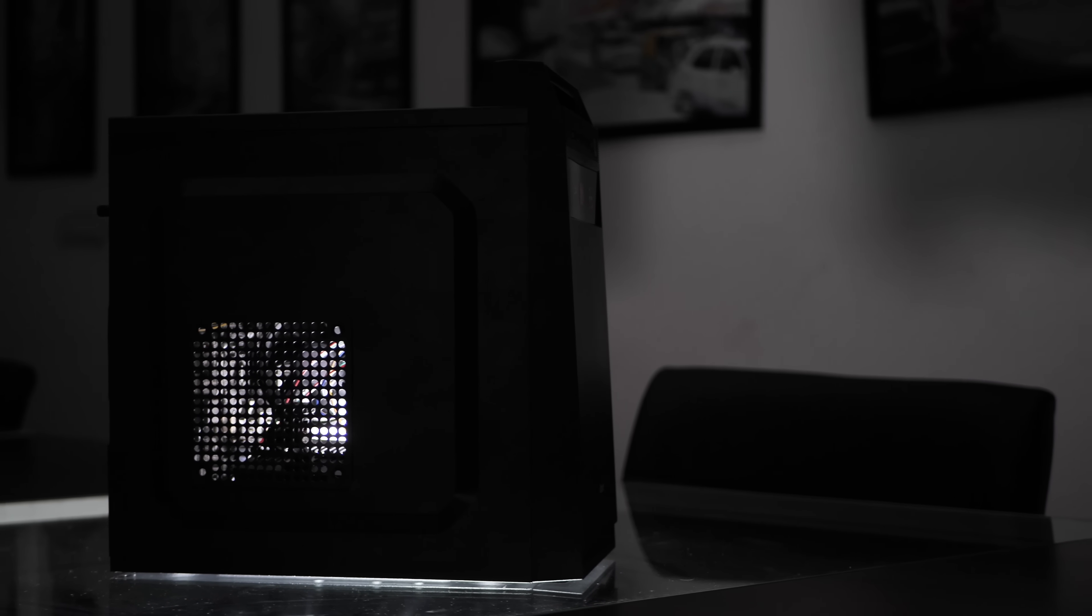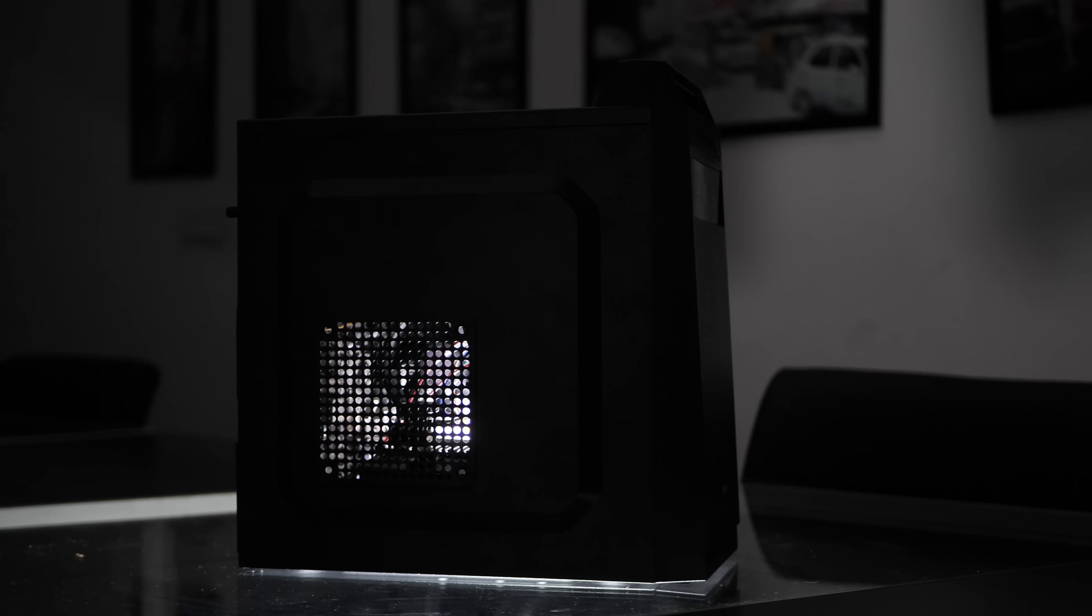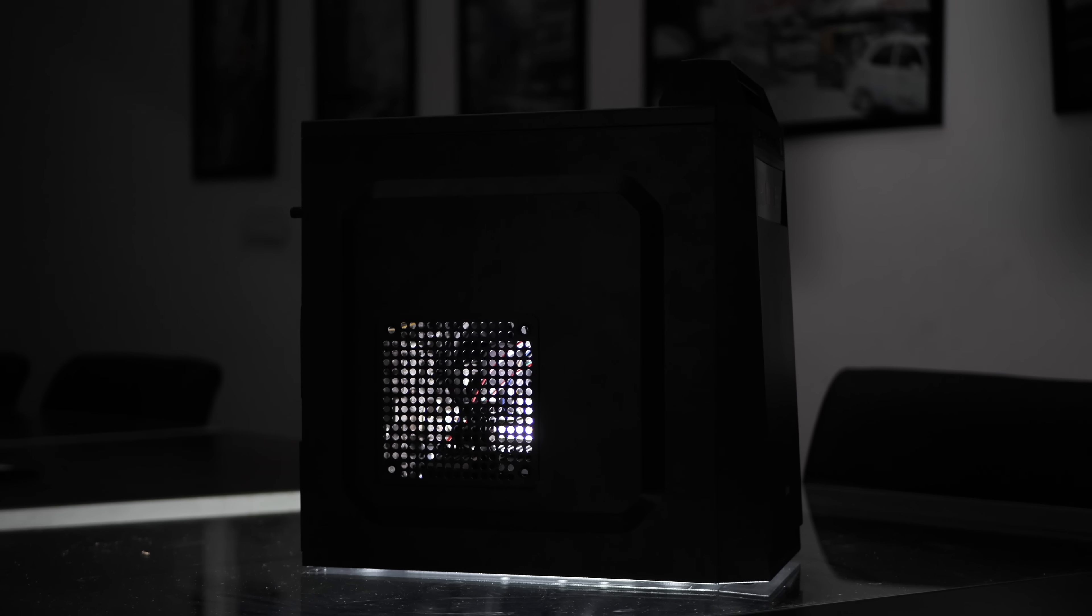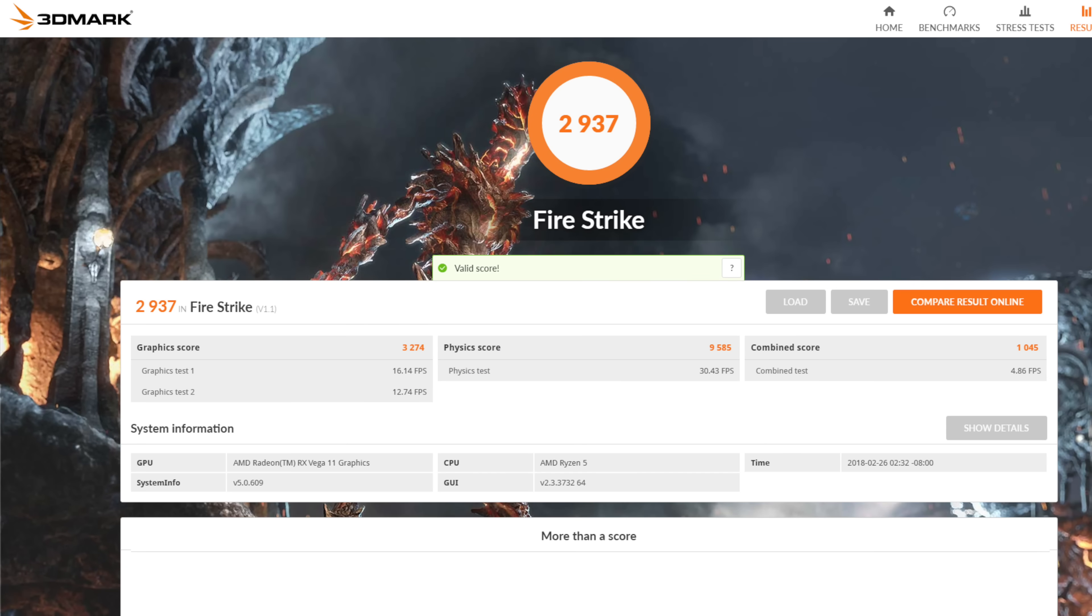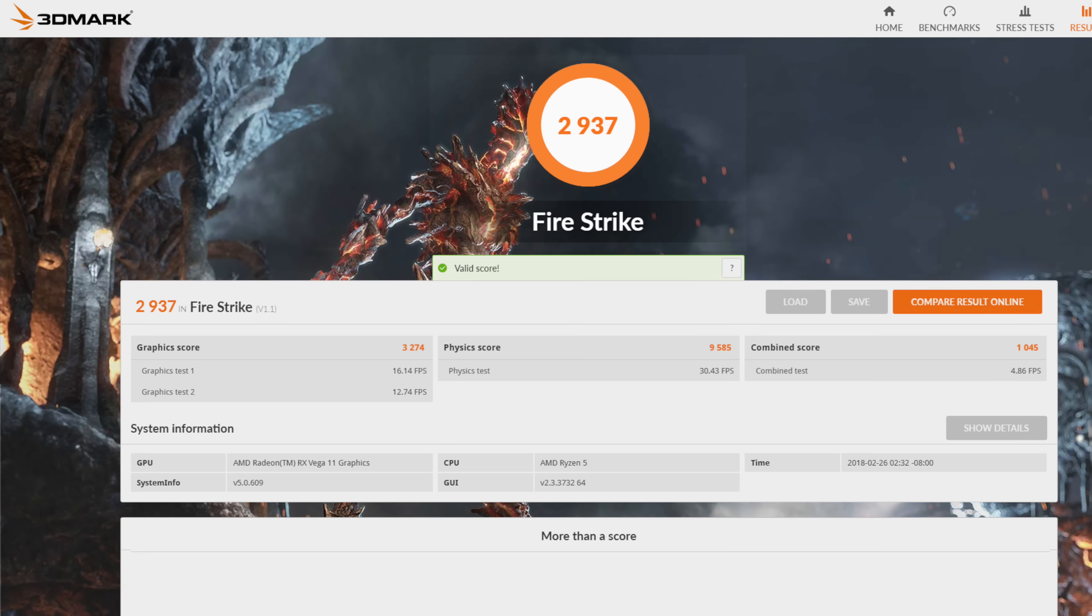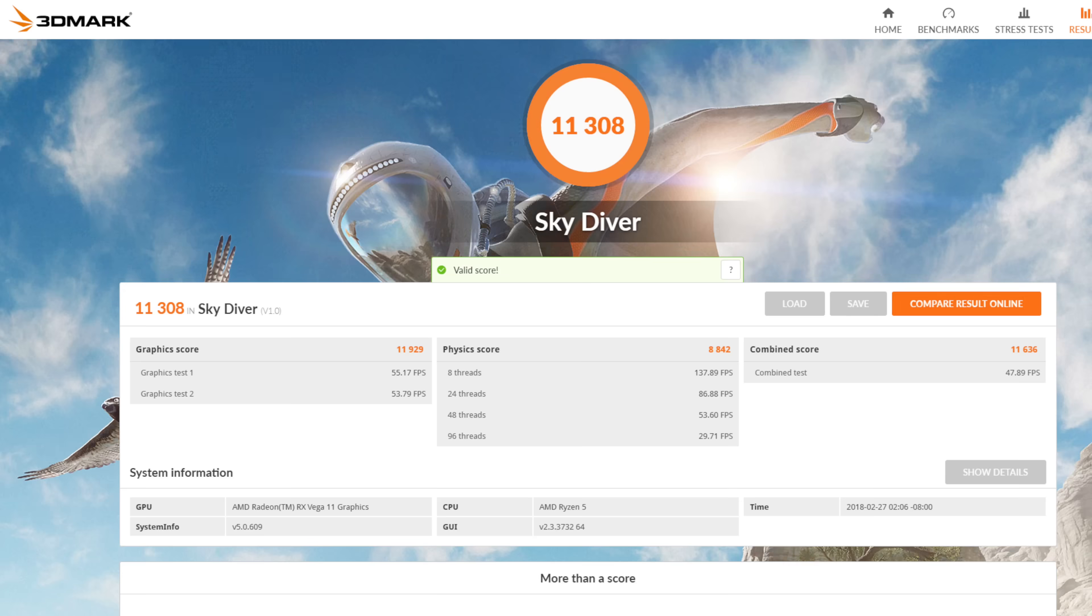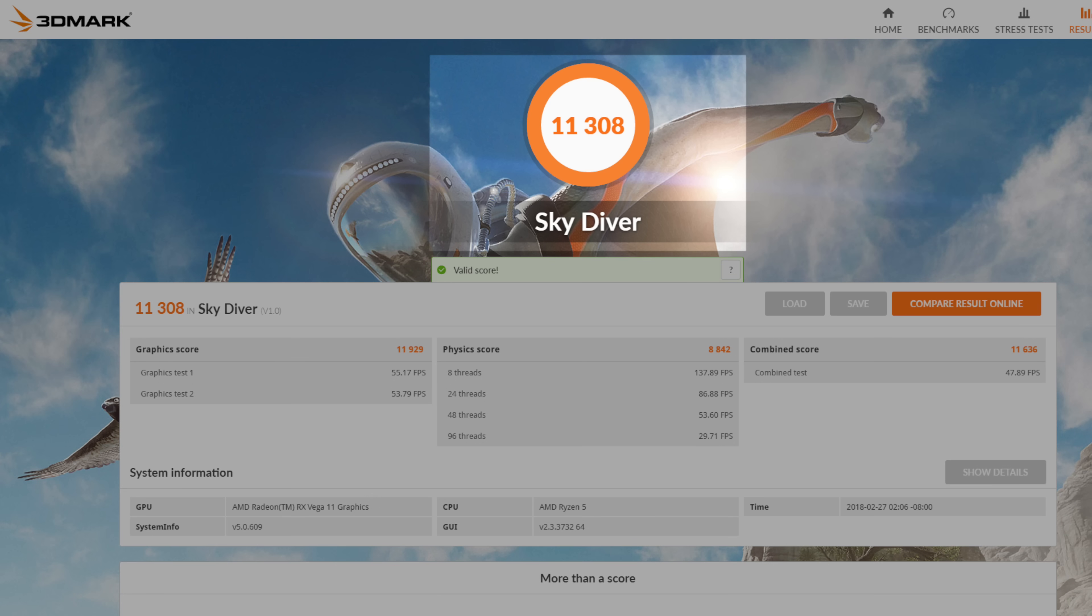Now, since we are using a 5,400 RPM hard disk drive, performing a read-write benchmark was kind of silly. Instead, we focused on GPU benchmarking. On Fire Strike, a benchmark for high-performance gaming PCs, our PC scored 2937, which is fairly good. However, on SkyDiver benchmark, a test for gaming laptops and mid-range PCs, our PC scored a whopping 11,308, which puts it at the performance level of the MX150 GPU.